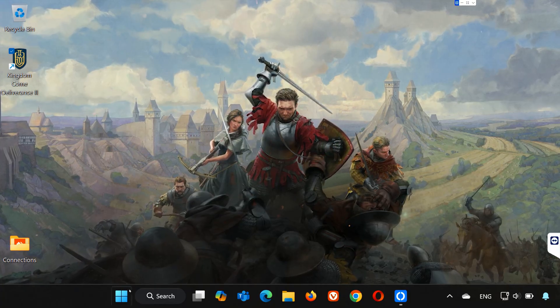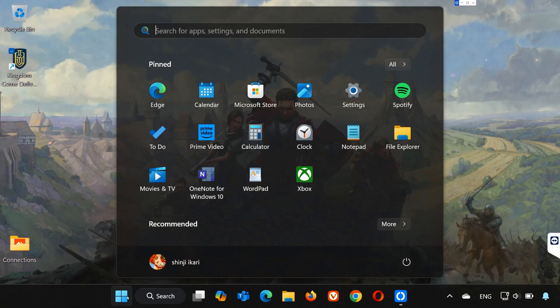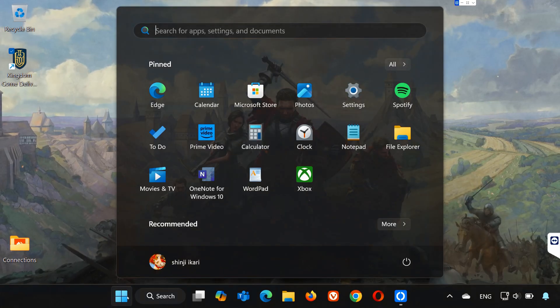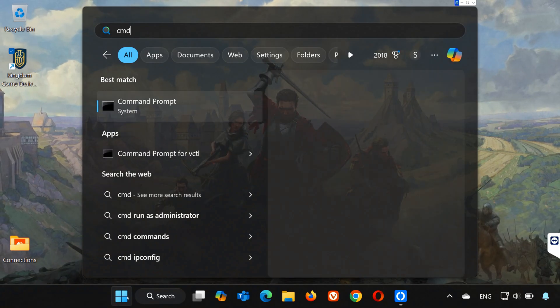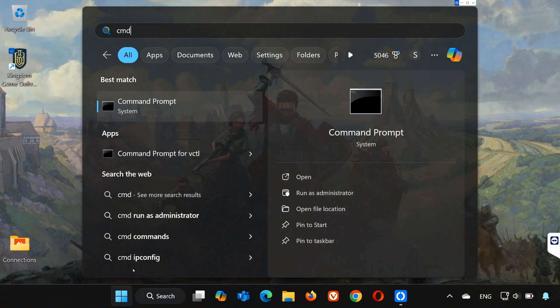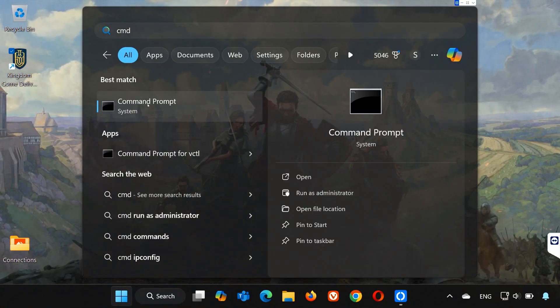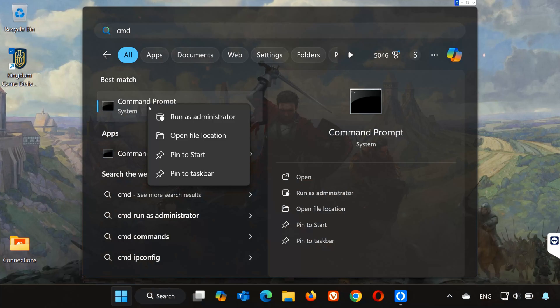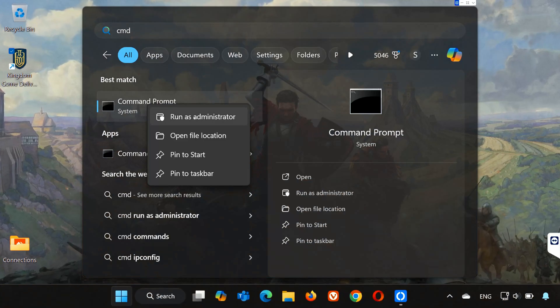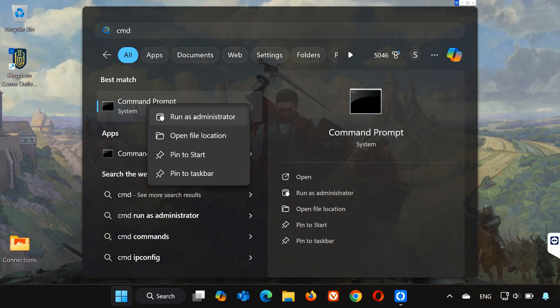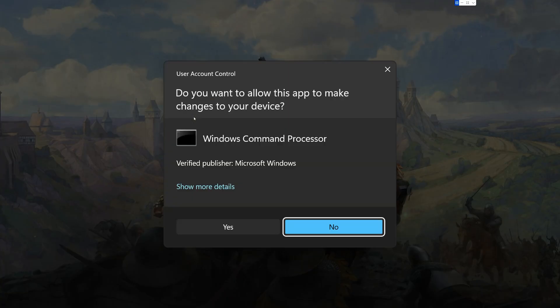Open the Start menu and search for CMD. Right-click Command Prompt and select Run as Administrator. Press Yes.